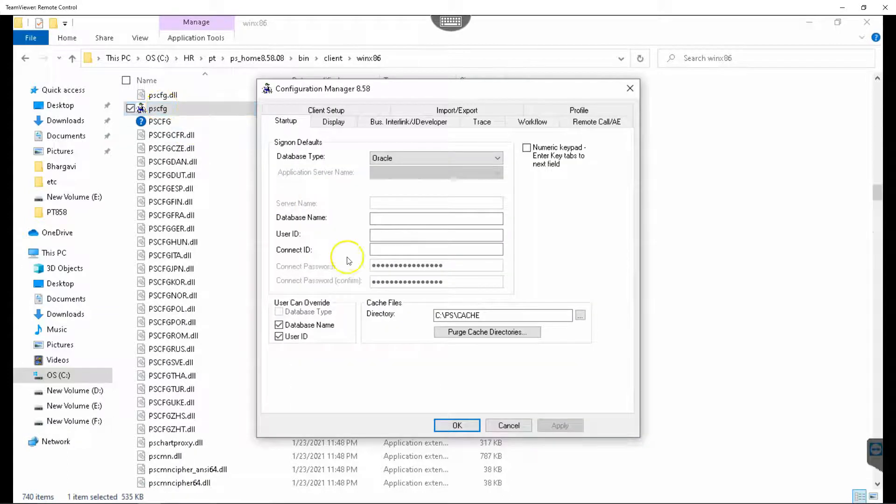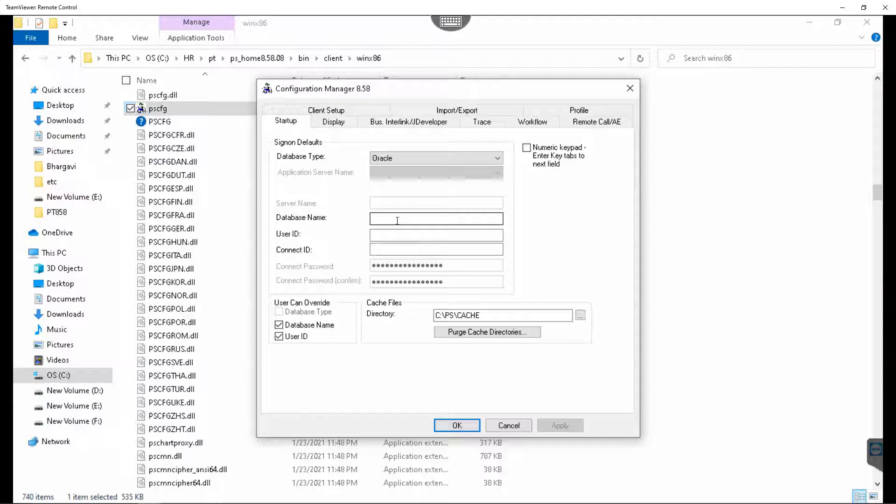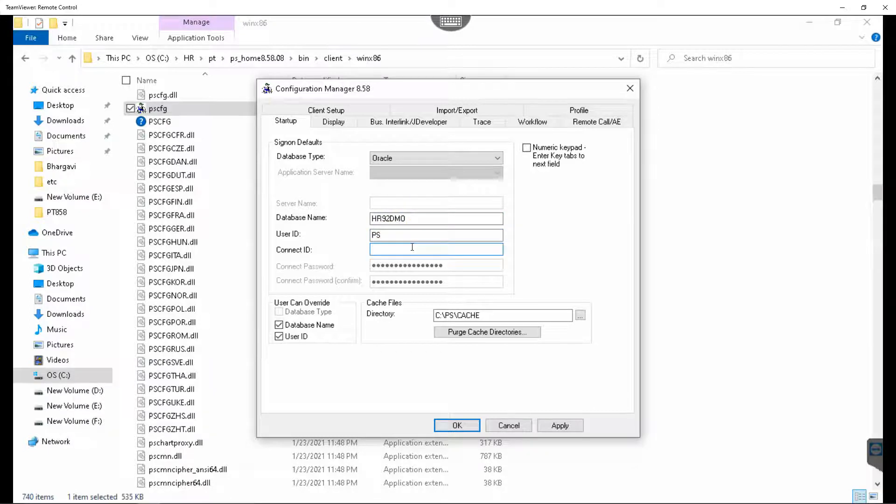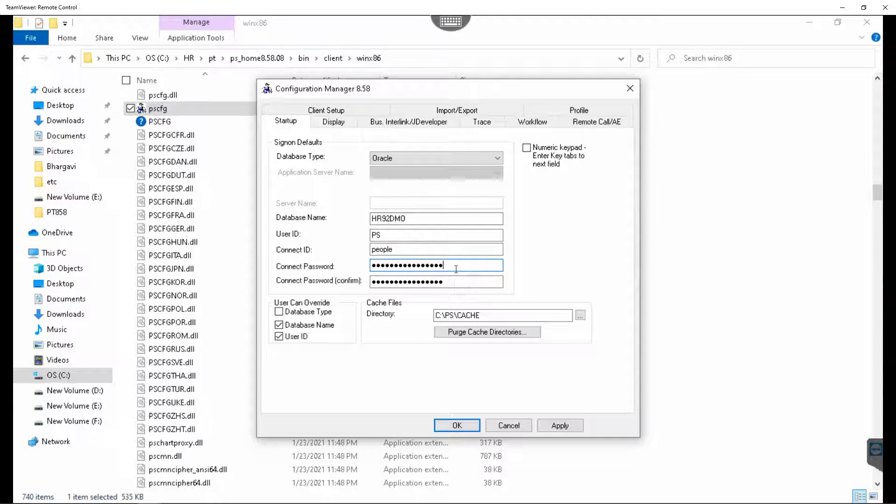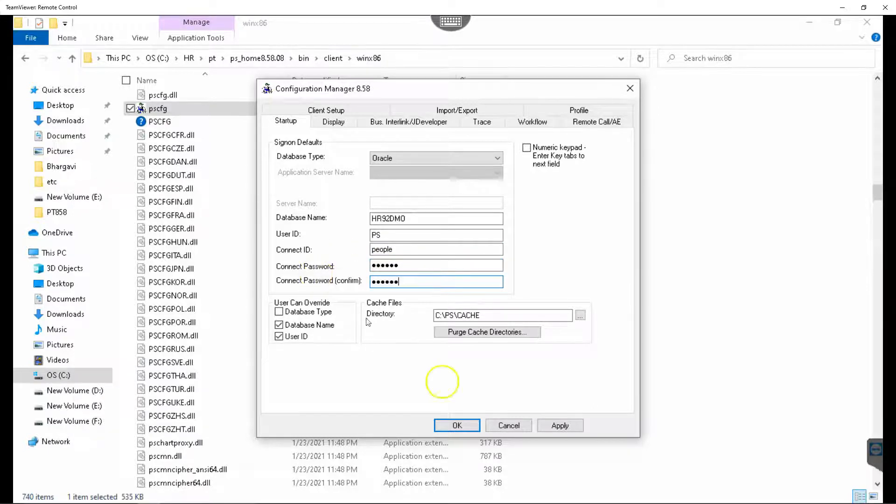I will access PeopleSoft configuration file from the same folder, then configure database name, user ID, and connect ID. Connect ID and password should be the one that you configured in the previous episode. Let's apply the changes and try one more time.